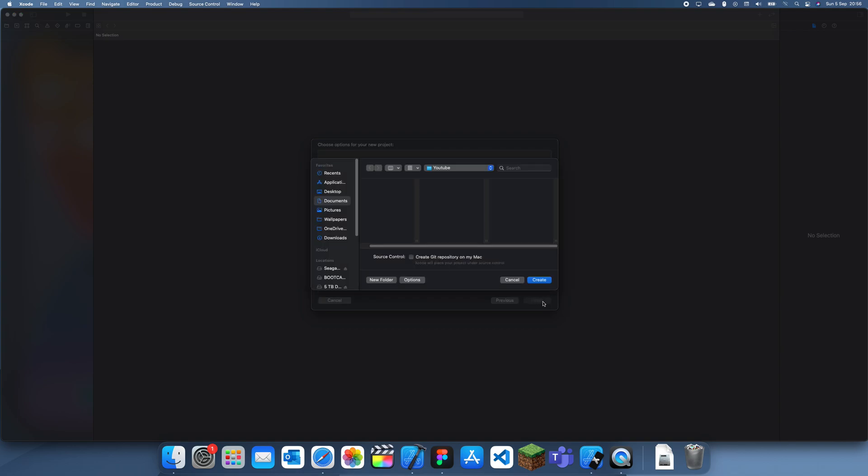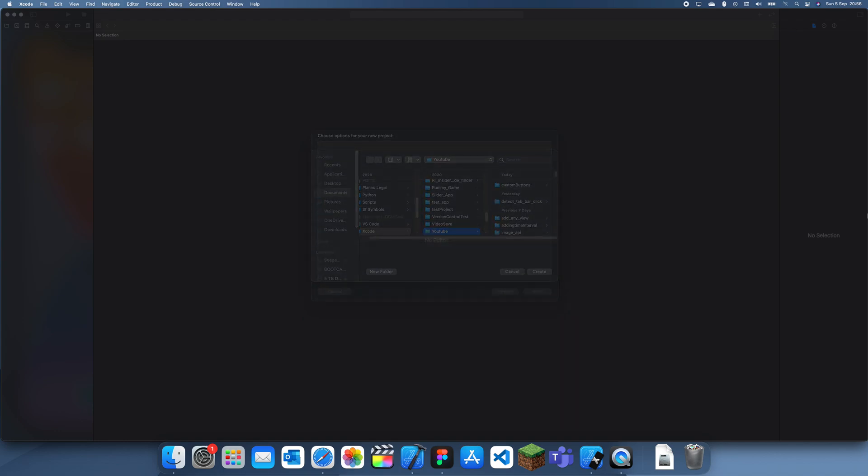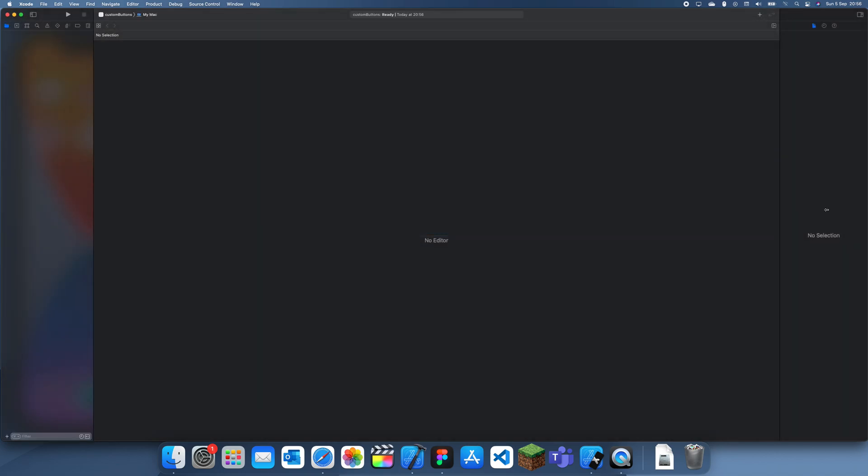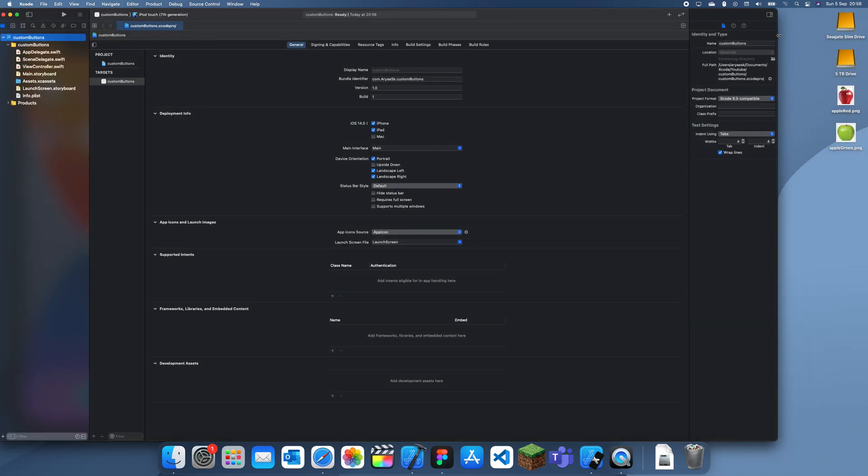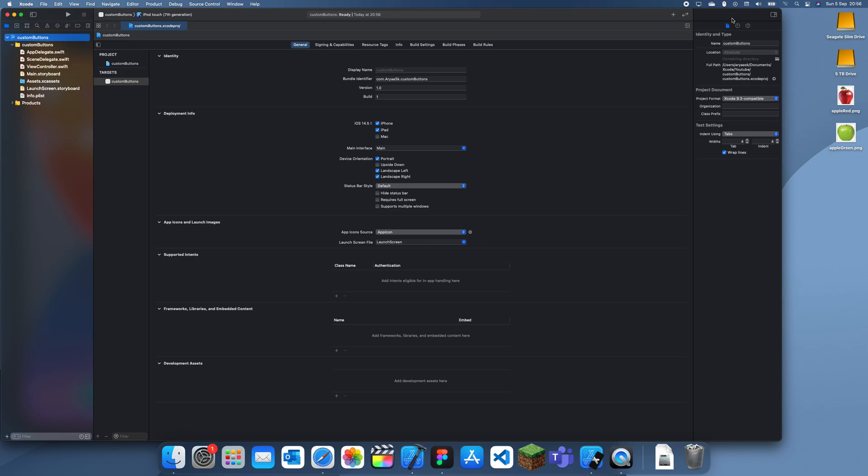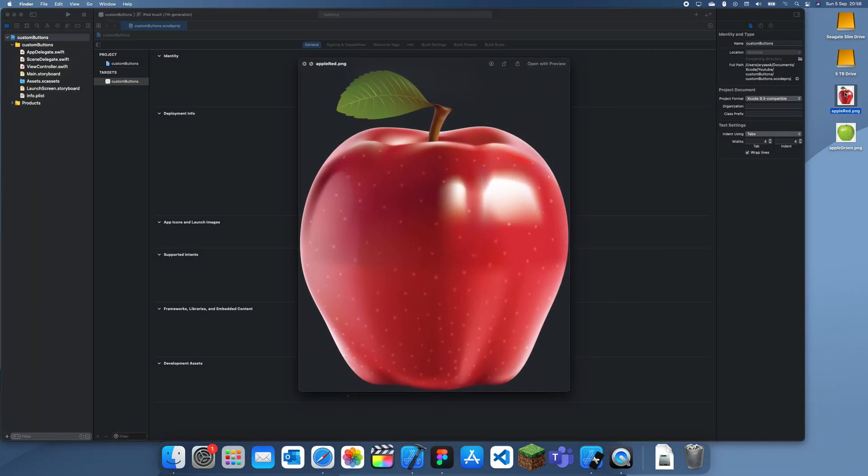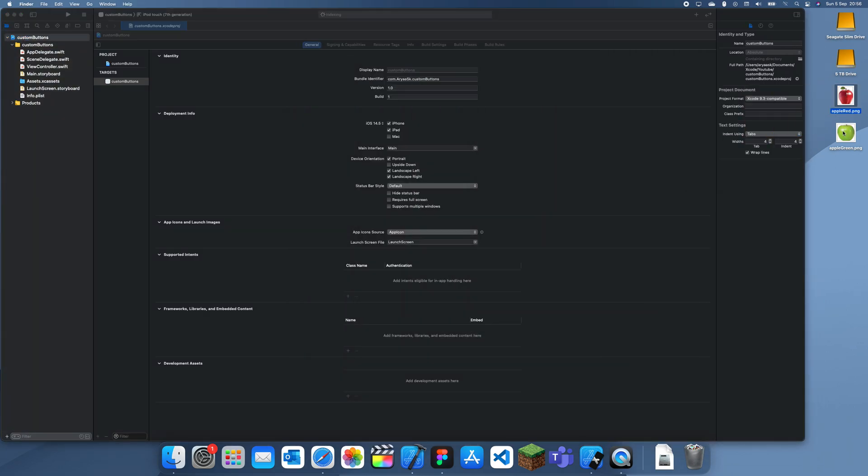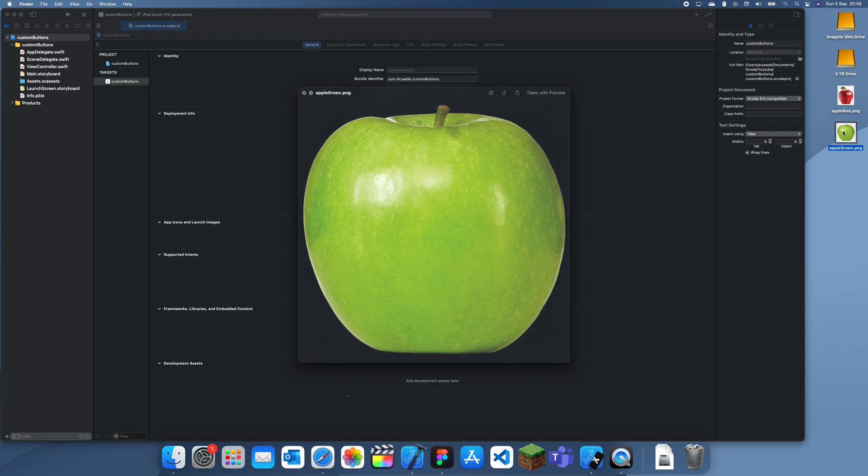So basically for my example, if I just drag Xcode to the side over here, I actually have two images. We have a red apple and we have a green apple.